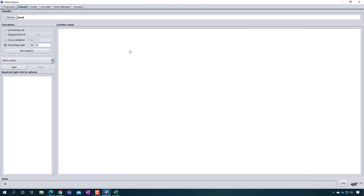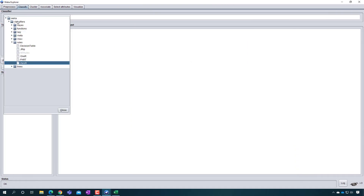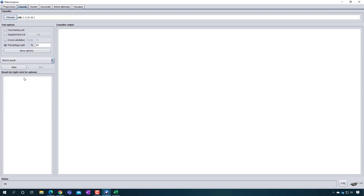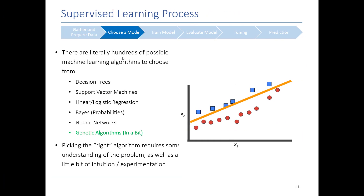Choosing a model is really easy in Weka. Go to the Classifier section and click the Choose button, then look through all the different algorithms available. For the purposes of this discussion, I'm going to use the J48 algorithm. Now we have our data set and our algorithm — let's move to the next phase.